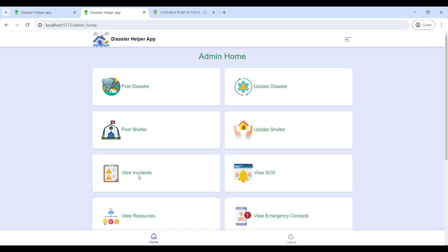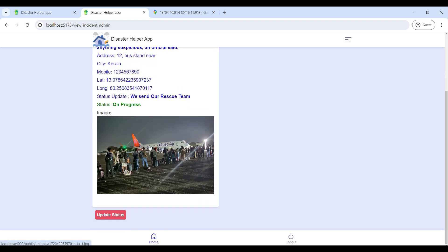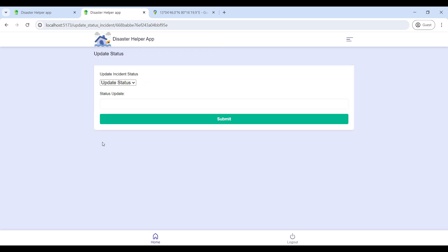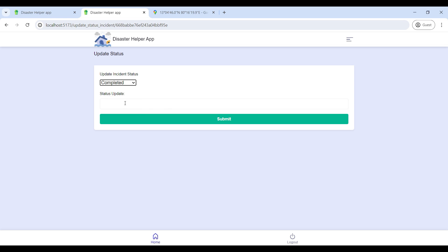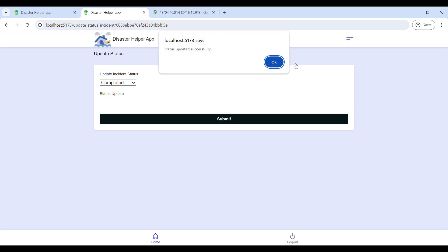Go to View Incident to see user-reported disaster incidents and update their status. Click on a specific incident, then click Update, enter the updated status, and submit.